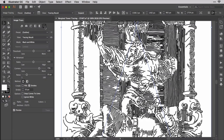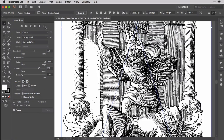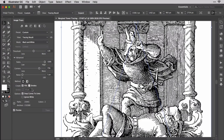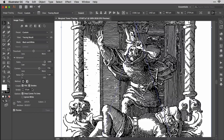Let me undo that with Command-Z or Control-Z. You decide what you want Illustrator to draw for you: paths with fills, paths with strokes, or both. For this illustration, I think both fills and strokes will give us more detail, so I'll activate them both. It makes the strokes a bit dark, but they won't be for too long.